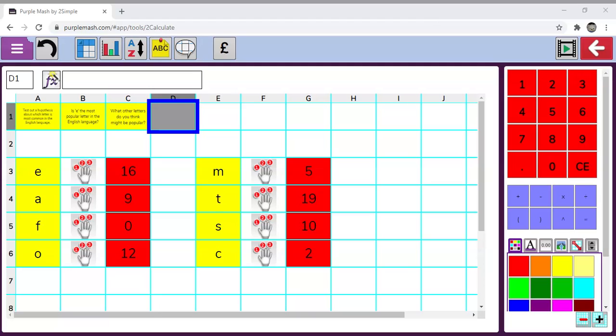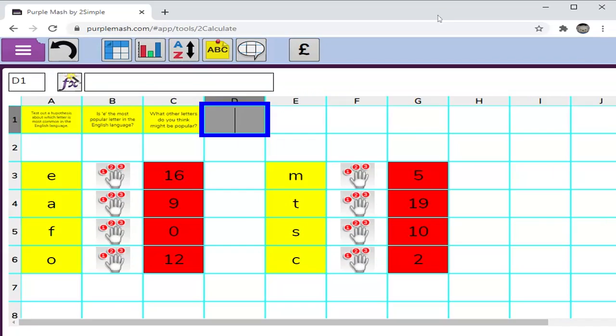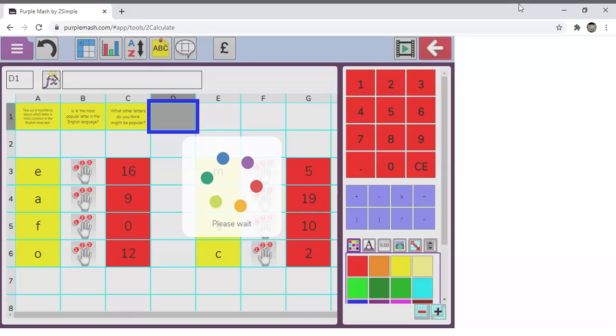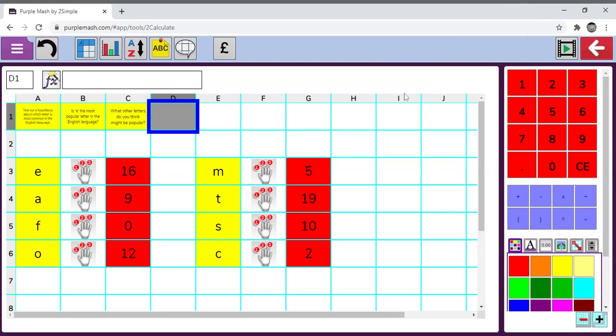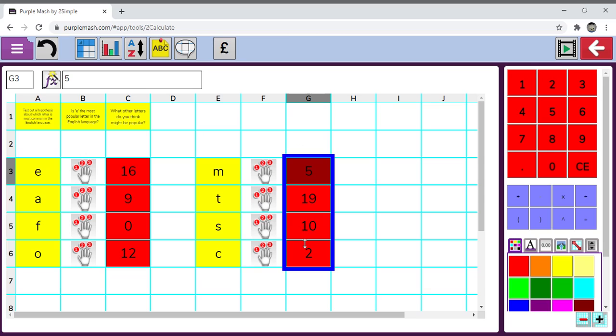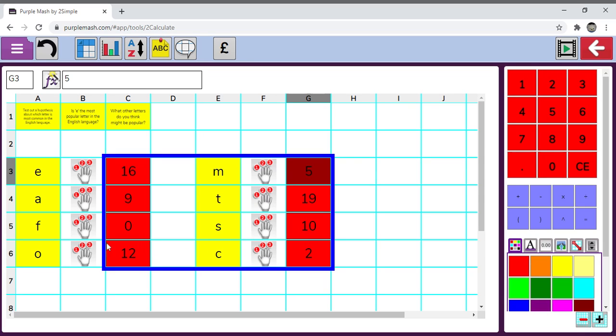Today I'm going to show you how to use the chart wizard to display your information. First thing you need to do is take your screen and highlight all the important bits of information. I've missed out the question and the data at the top; I've just put in what I gathered.